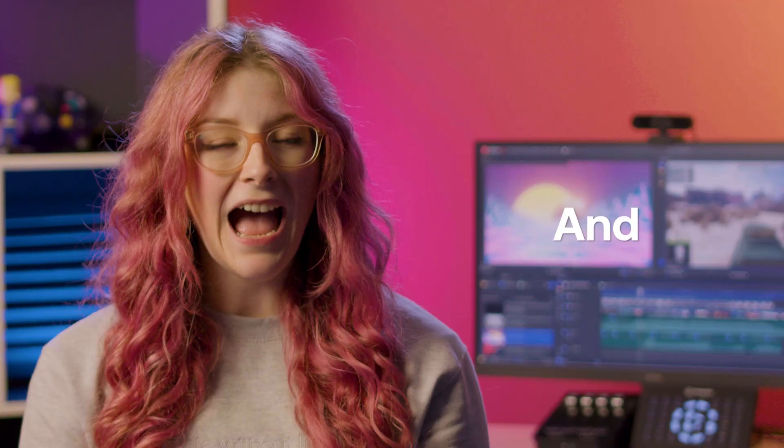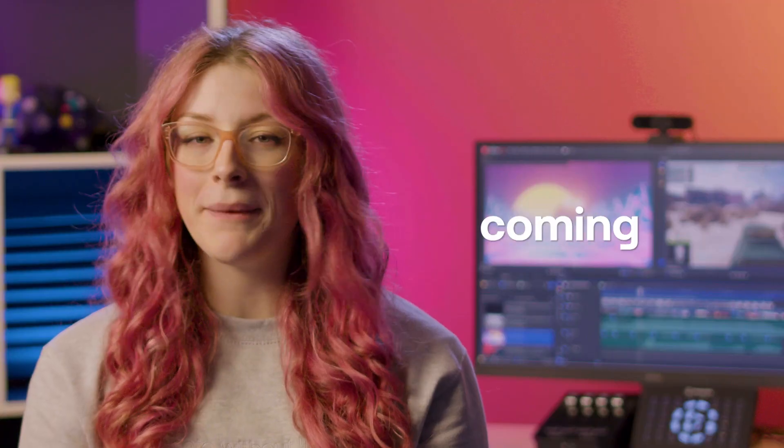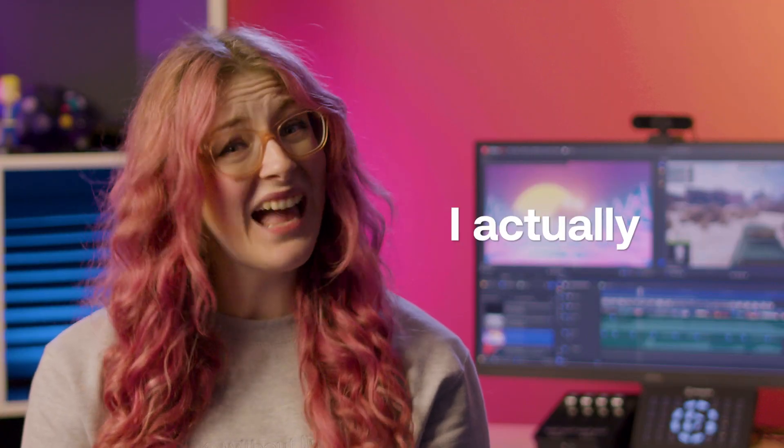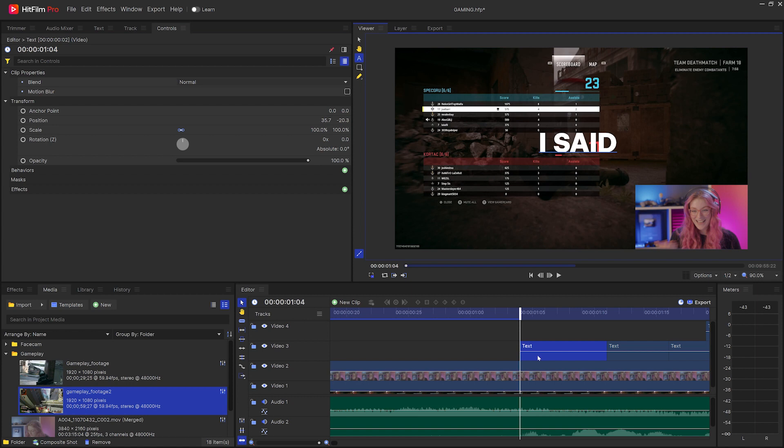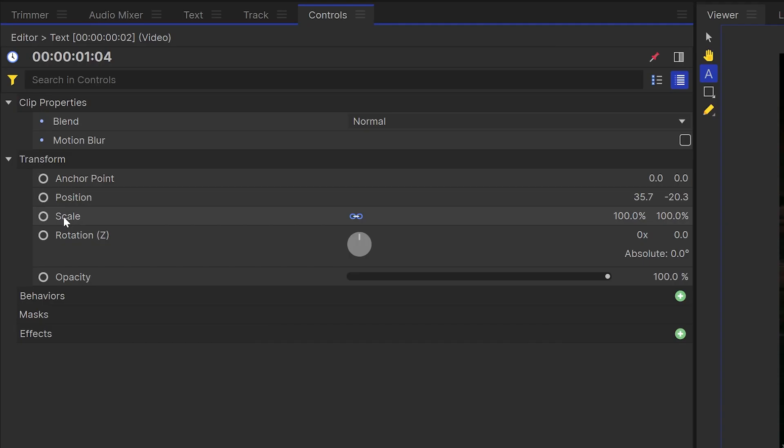Now you can choose to leave this as is and just have the text pop in. And if it's coming in really quickly, I actually prefer this. But if you want to add some animation to it, then head to the controls panel and click the dot next to the part of the text that you want to animate.